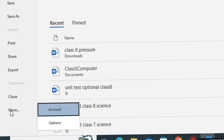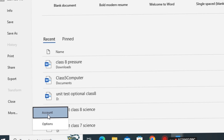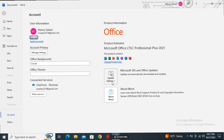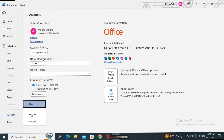In the more options there are two options: Account and Options. When we click on Account, it is all about your Microsoft account — you can add an account, switch to another account, sign in or sign out, add or change your product key, and check for updates.